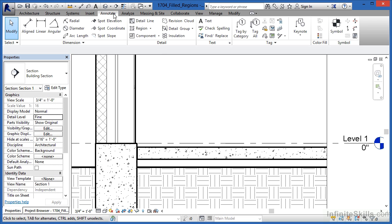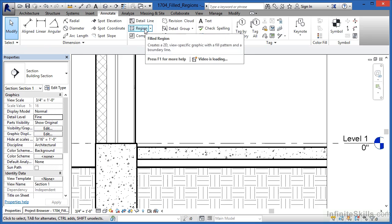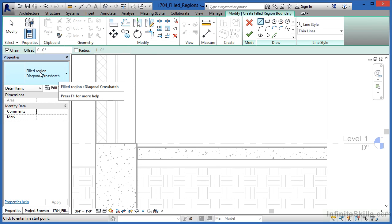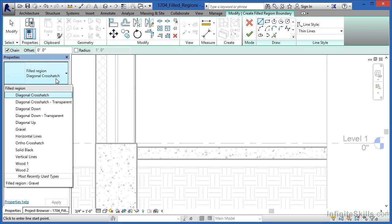Come underneath the Annotate tab and click the Region command. When you do that, it brings up the Filled Region tool. We can see that currently it says filled region diagonal crosshatch. If you click there, take a look here on the list, select on gravel.